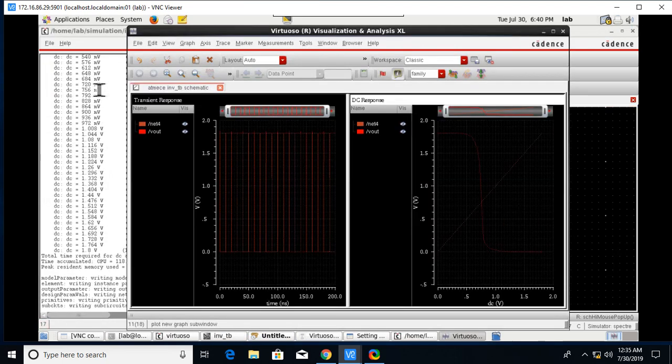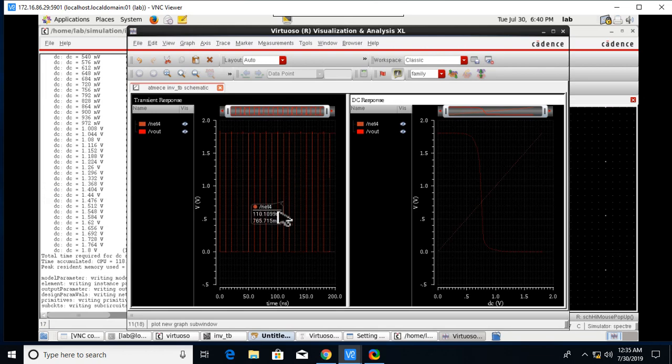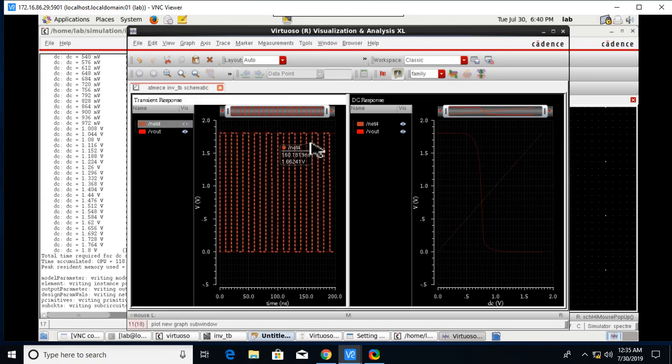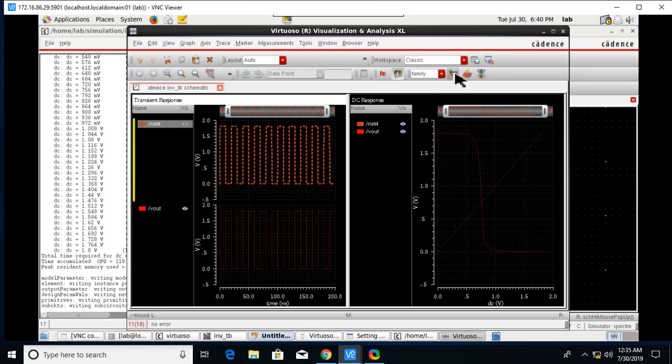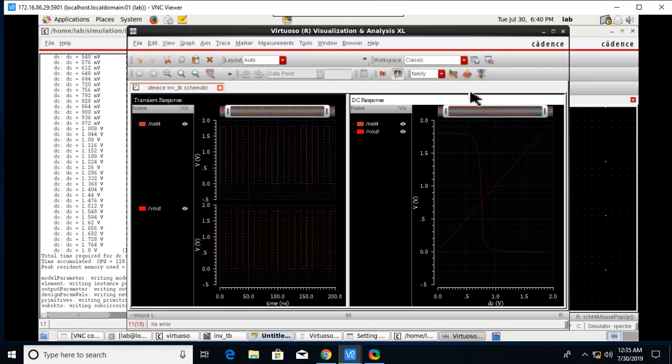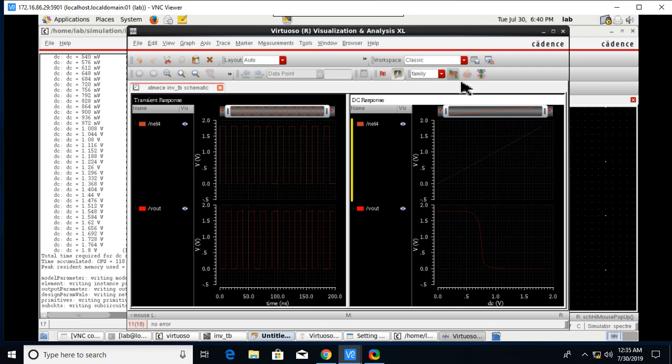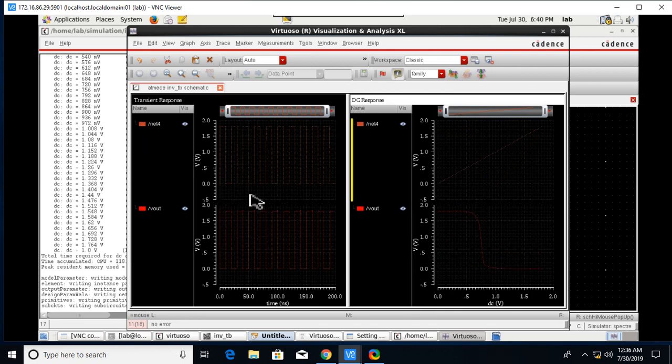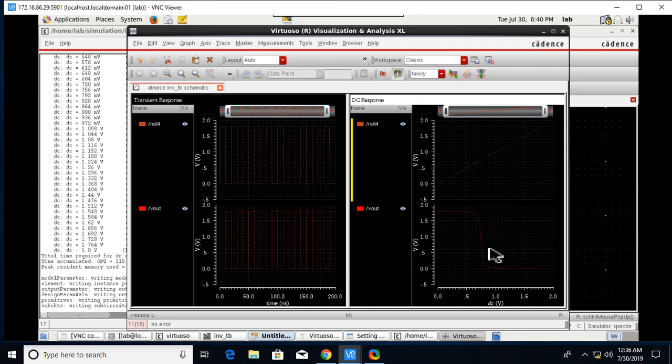Click on this button, you will get the transient and DC response of the inverter. This is the transient response of the inverter. This is the DC response of the inverter. After that close it.